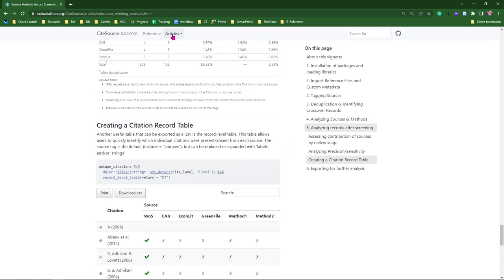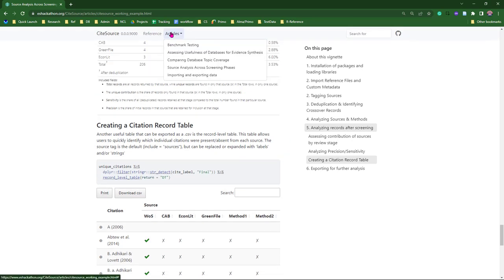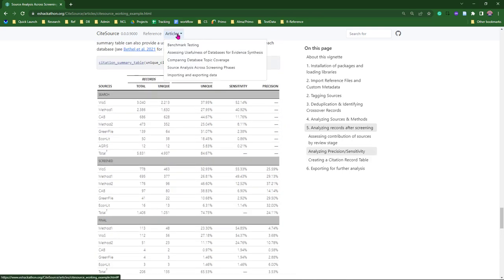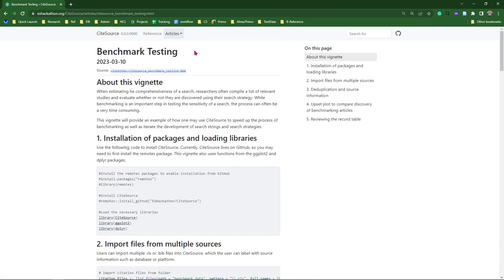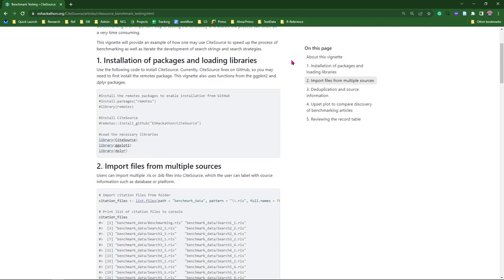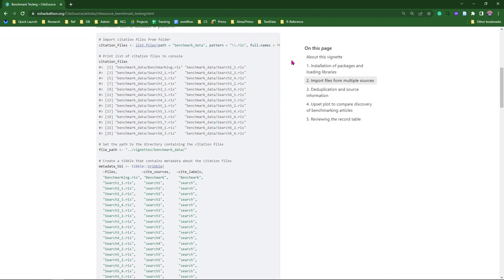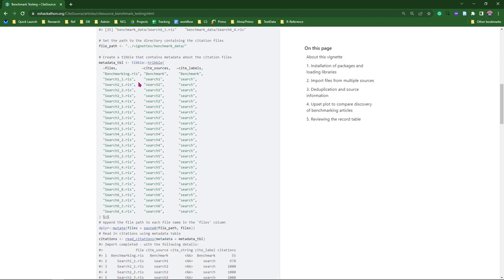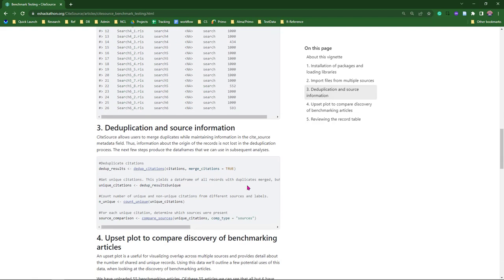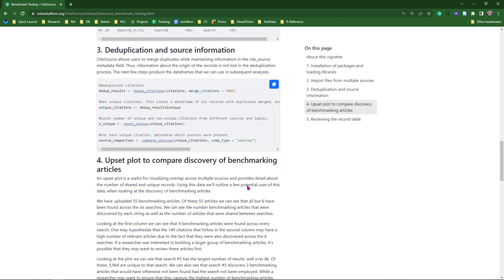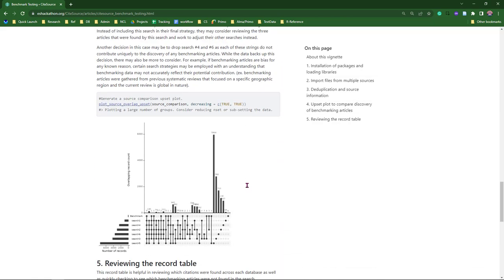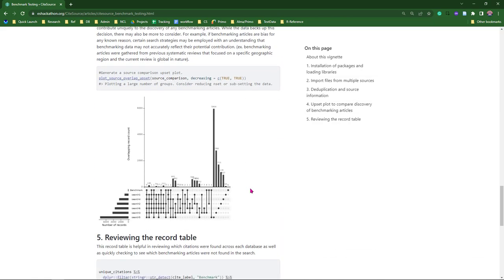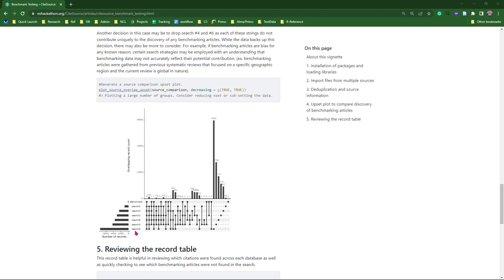One last quick example. This is actually a use case that I hadn't even considered at the beginning but made complete sense when I was working on another project. I'd like to show this one off, benchmark testing. We had a number of different searches, and we wanted to be able to take a look at how well we were finding our benchmarking articles. And using CiteSources, we were able to actually do multiple iterations of our search string so much faster.